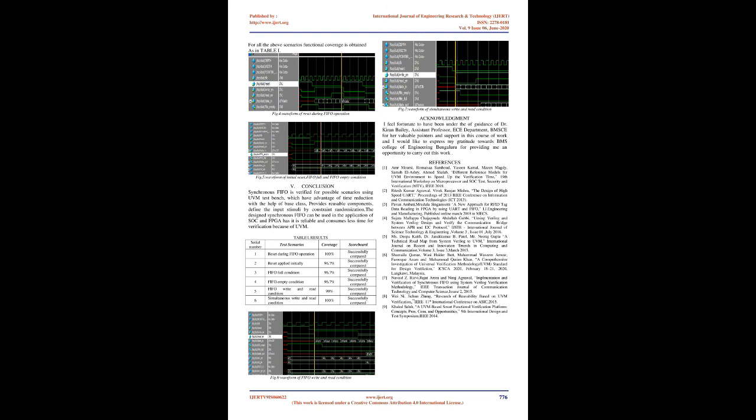Acknowledgement: I feel fortunate to have been under the guidance of Dr. Kieran Bailey, Assistant Professor, EAST Department, BEAMS for her valuable pointers and support in this course of work and I would like to express my gratitude towards BMS College of Engineering Bengaluru for providing me an opportunity to carry out this work.